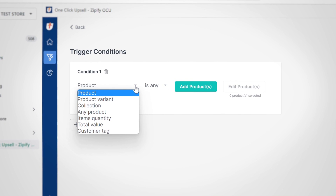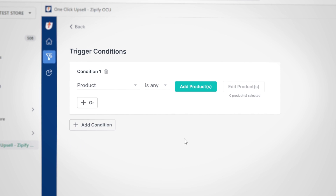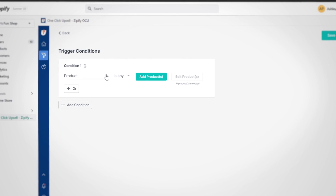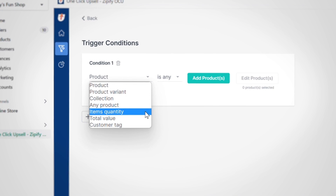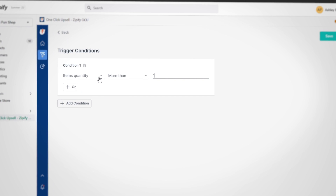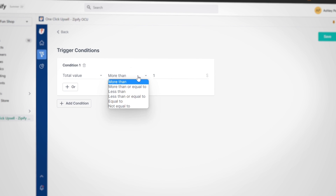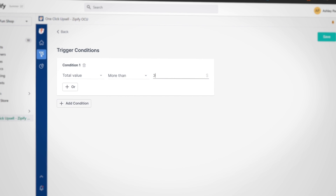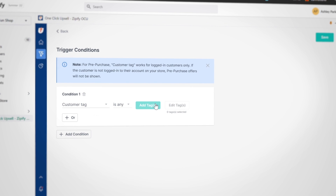Recognizable triggers like products, product variants, and collections can be customized through conditions where you include or exclude parameters. Plus, we added three new triggers: item quantity, total value, and customer tag. The item quantity and total value triggers allow you to set objectives like more than, less than, equal to, and others based on your exact specifications, while the customer tag trigger initiates a funnel based on tags added to the customer profile in Shopify.